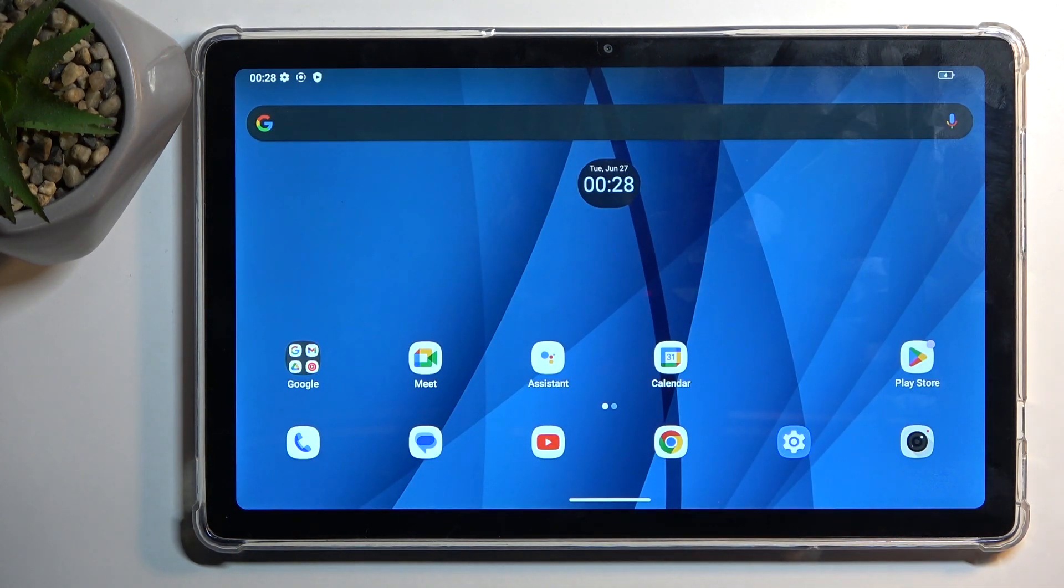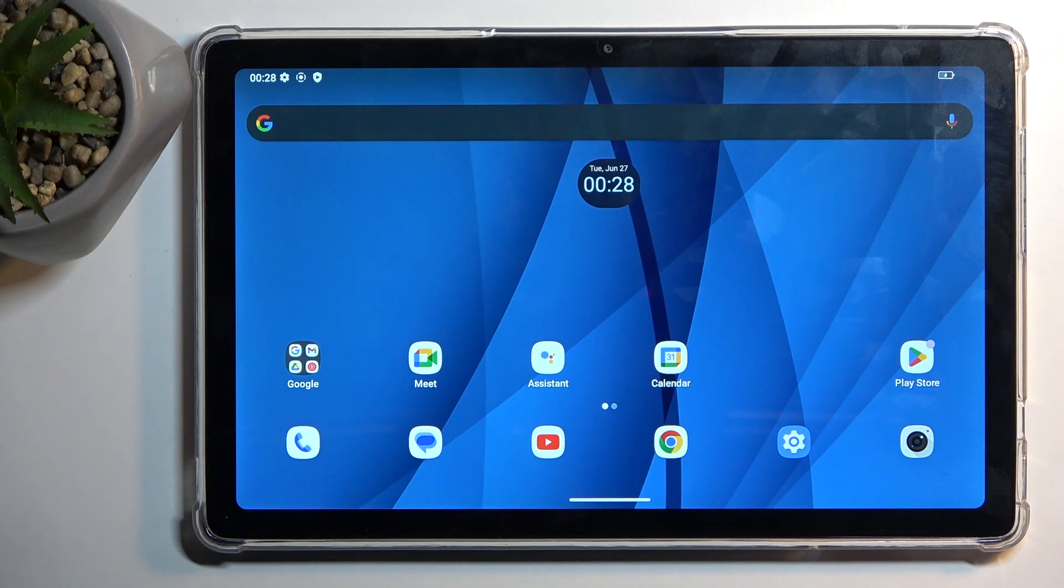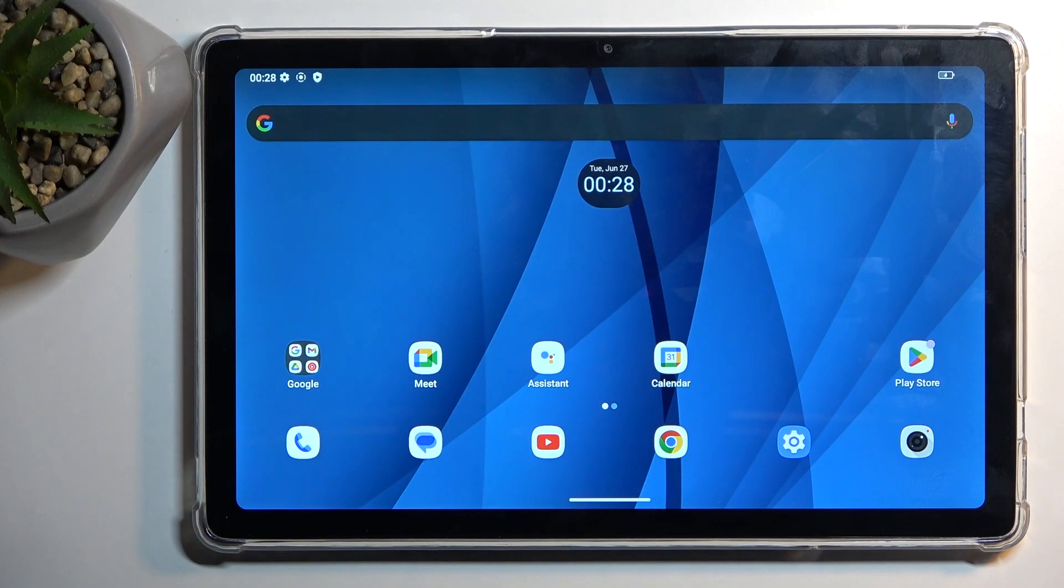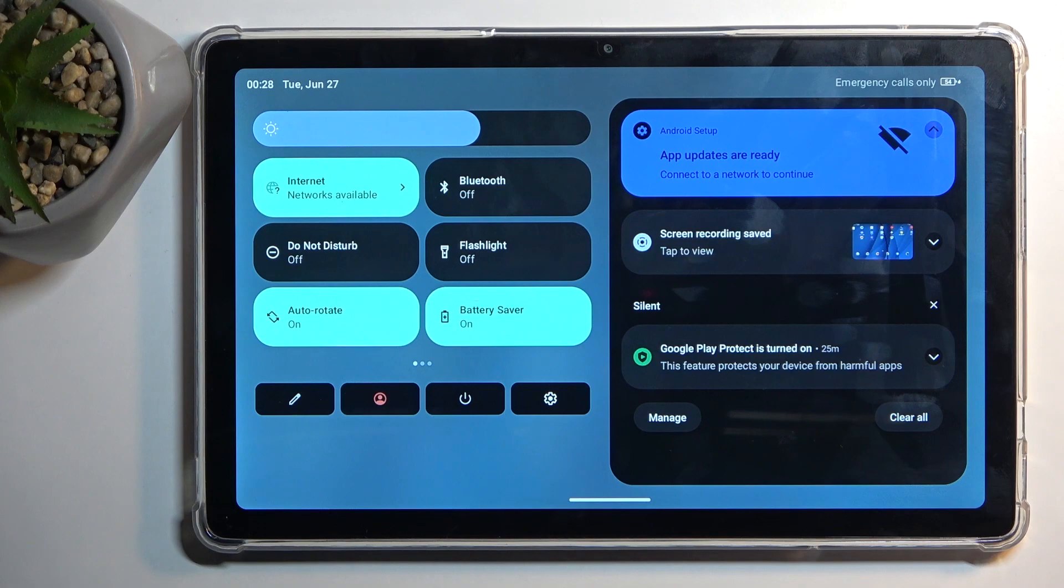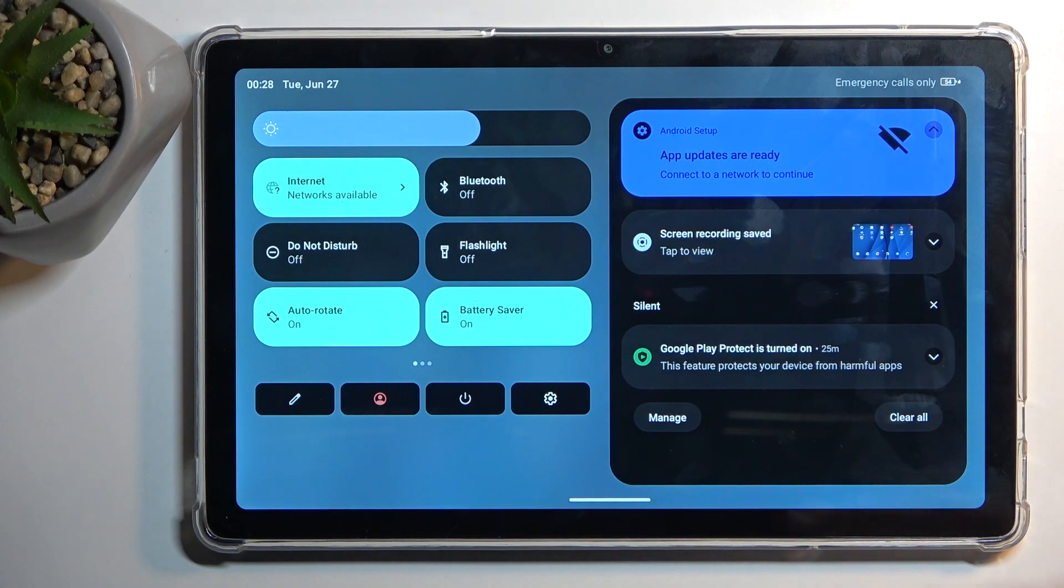If that somehow interferes with the usability of your device because you need your notifications to be delivered to you when they're being sent, you might want to turn off the power saving mode, which you can do by simply tapping on the toggle once again.